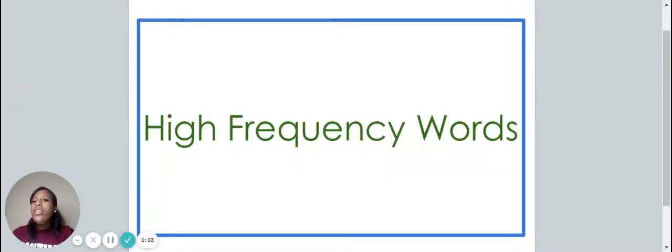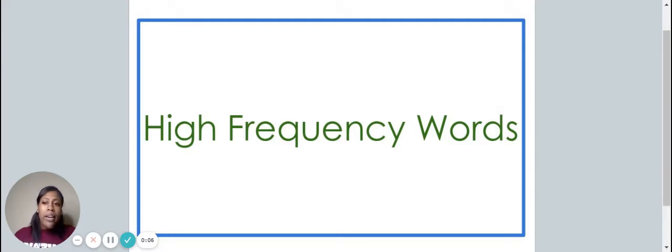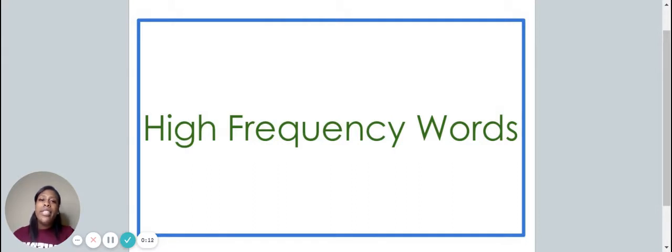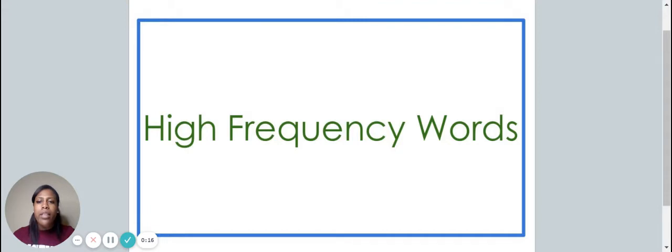Hello, welcome to today's video. In this video, we will be discussing several high-frequency words. Before we get started, you're going to need a piece of paper and something to write with. If you don't already have those things with you, pause the video.